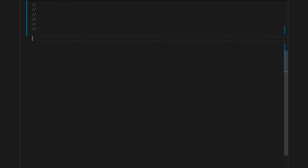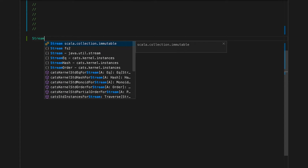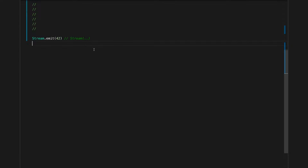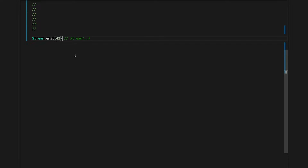The simplest possible stream is a stream with just one element. We can create it using `Stream.emit`. We can see the string representation of our stream next to the code, thanks to Metal's worksheets. As you can see, this string representation doesn't really show us anything about the stream — we know there is one element and no effects, but the string representation doesn't give us that information.